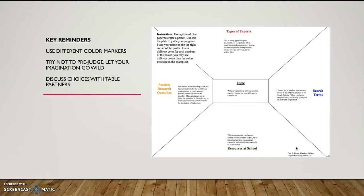Some key reminders. Use different color markers for each of the quadrants that will help you out visually as you are using this poster as a tool. We're not just creating this so we can get a grade. This will be a tool we will use as we move forward in the development of our research question or project goal.